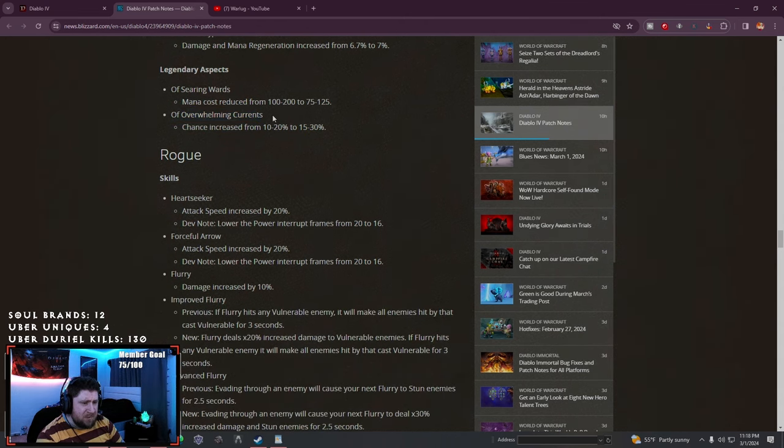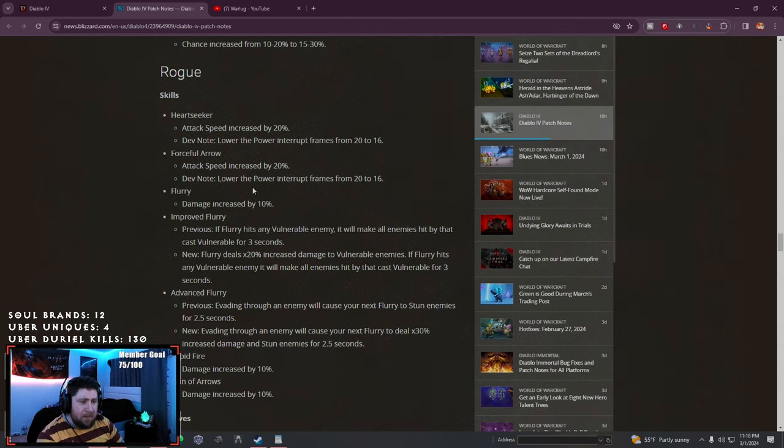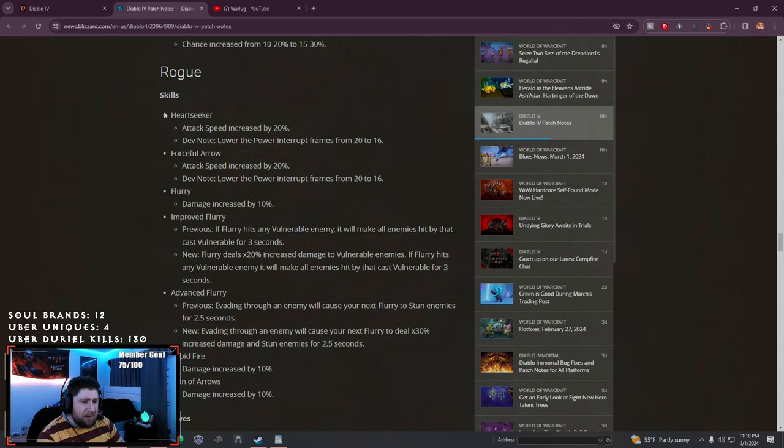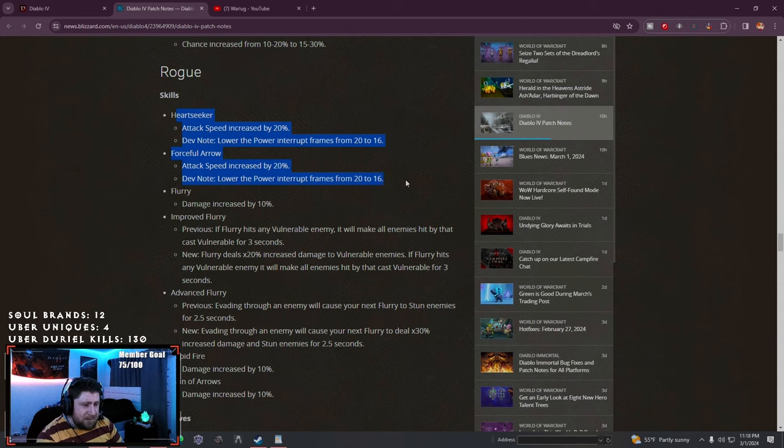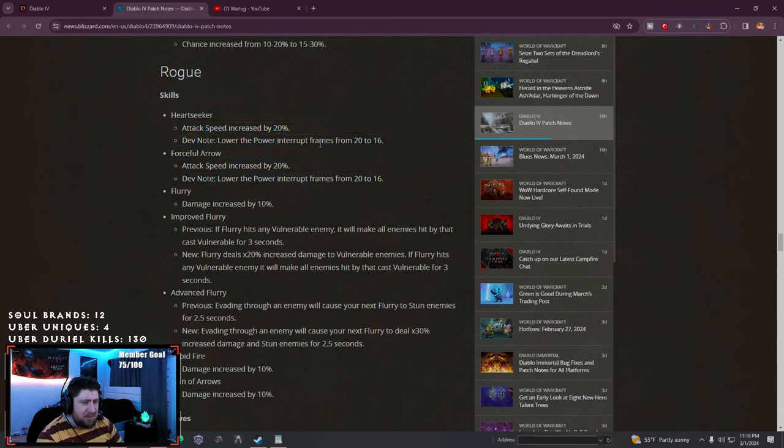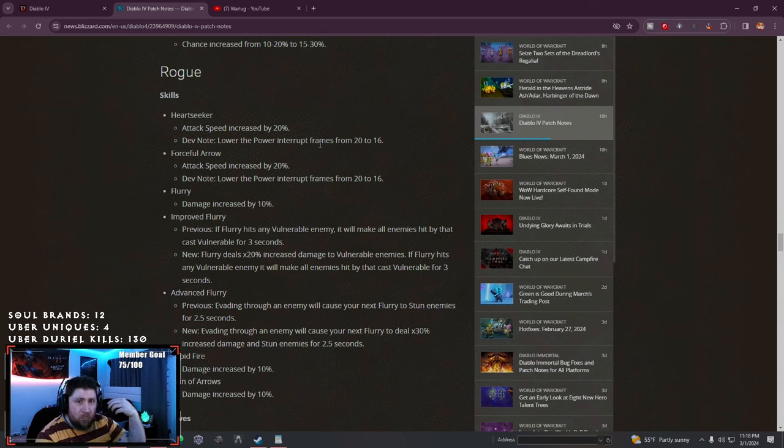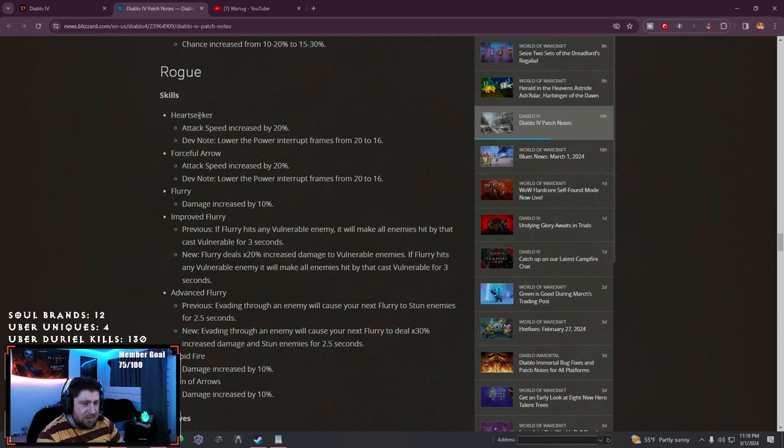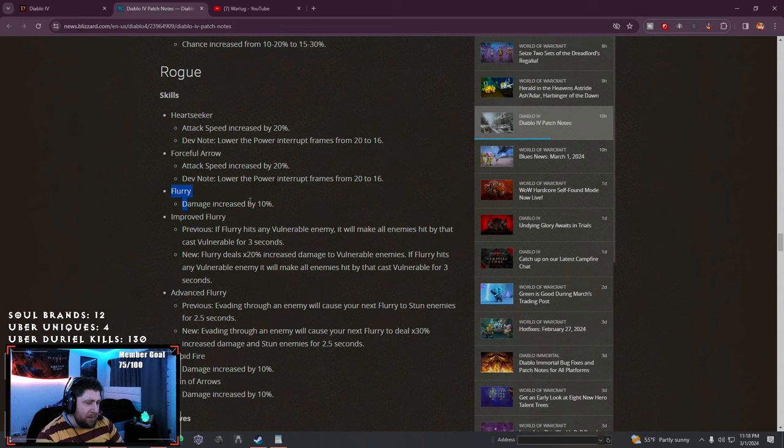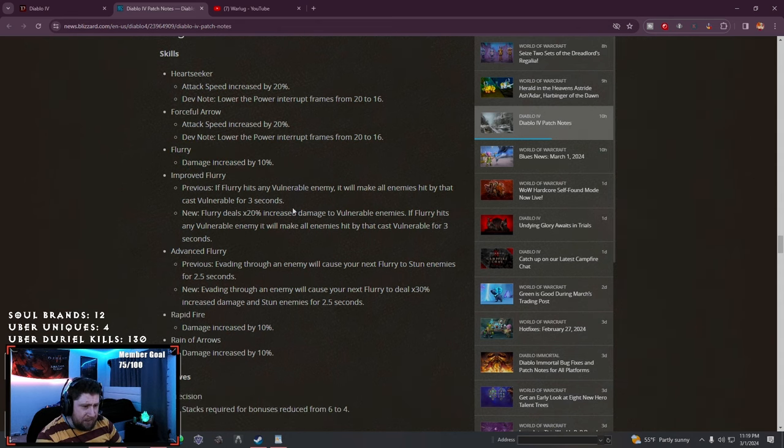Rogue: Heart Seeker - we talked about this yesterday. Arrows have been increased and the lower power interrupt frames, they changed this so the speed is going to replicate Puncture, so these will actually be viable. Flurry - I kind of hoped the 10% damage was more, but we'll see.